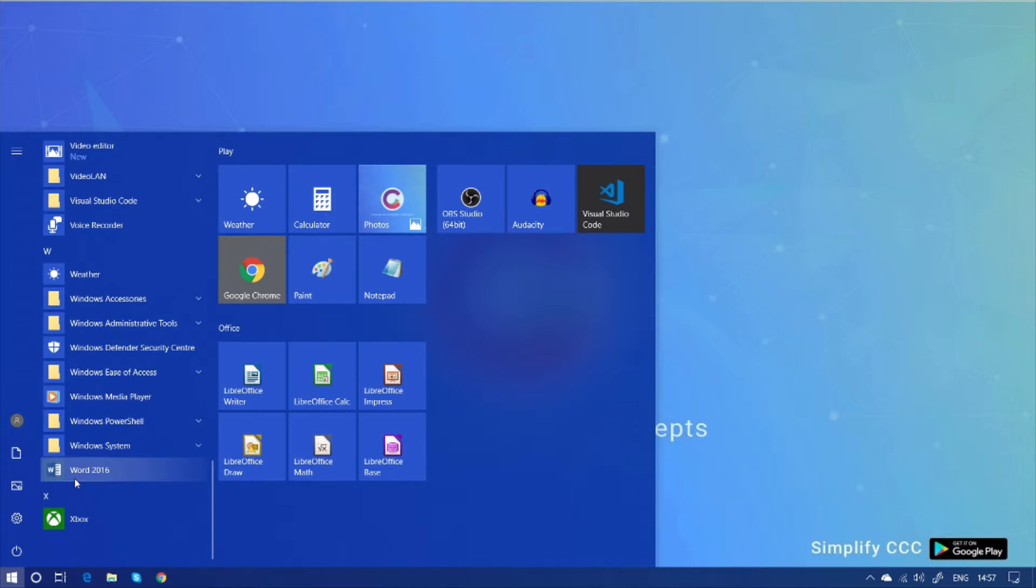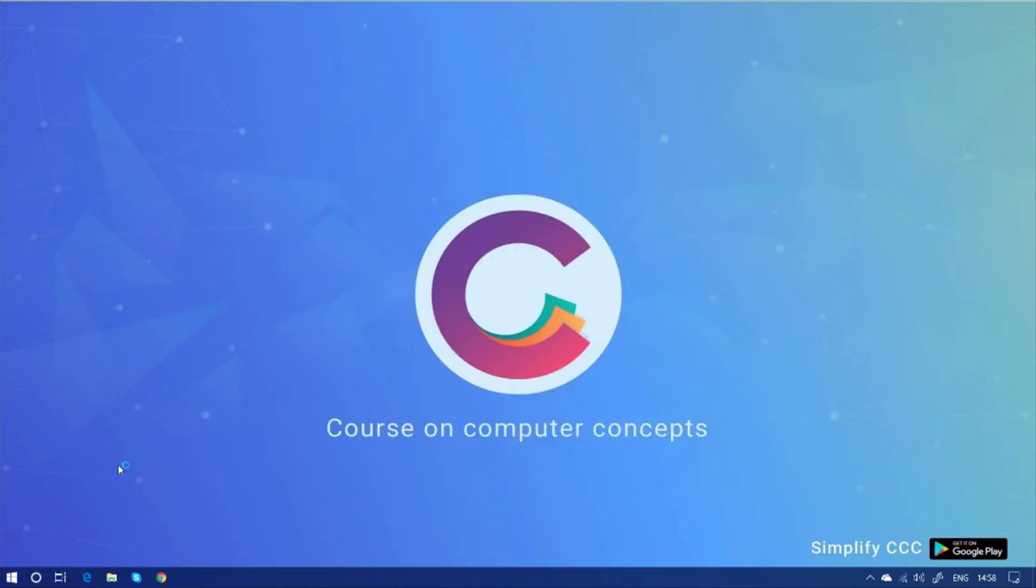You can see here, Word 2016. The icon is here. And by clicking on it, we can open MS Word 2016.